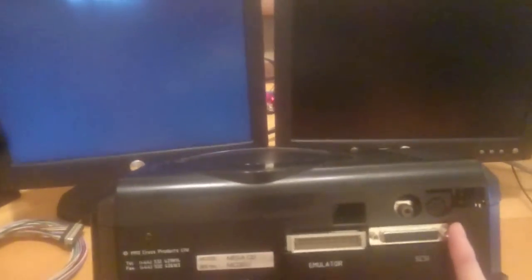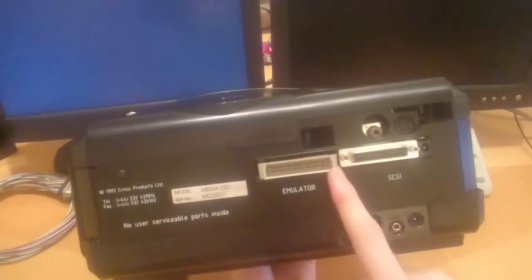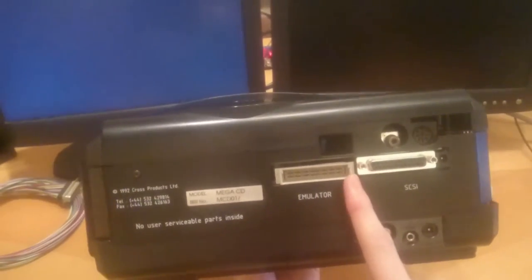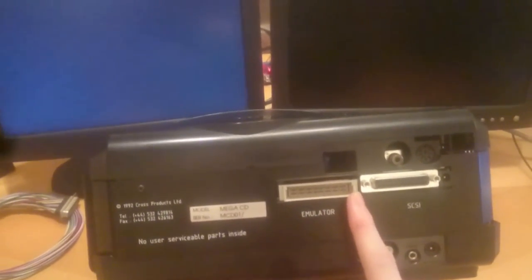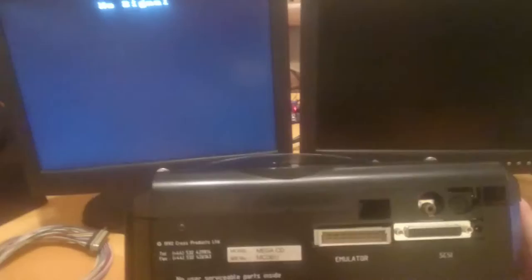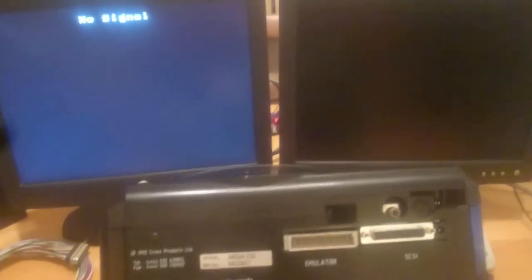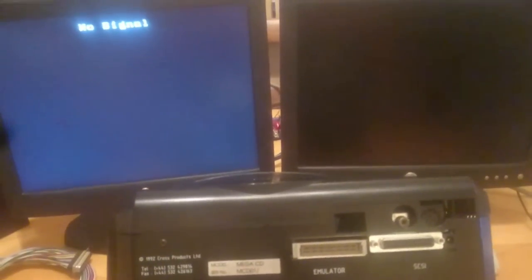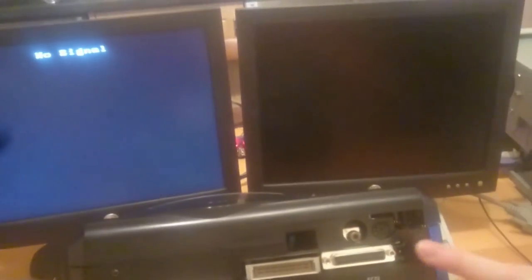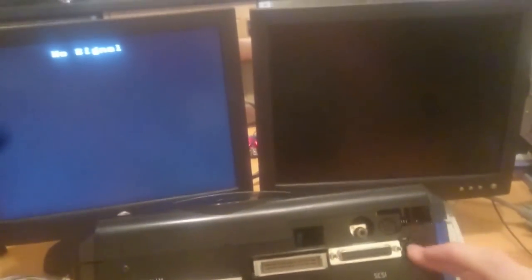On the back, we've got the SCSI connector for the SNASM host board. We've also got the emulator for the CD drive port. Everything else seems to be standard. It's got a SCART output, an RF output, and the standard Mega CD left, right line out, and the mixing port. It's got two power connectors, but only one's actually in use. It powers both.